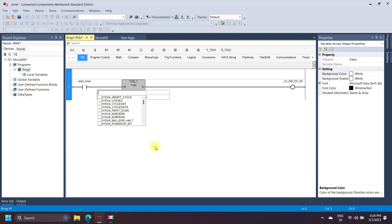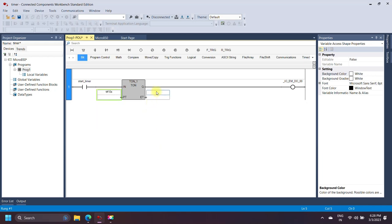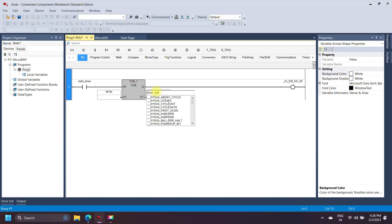Define the preset value — the timer runs only for the specified preset value. The data type of the preset value is TIME. The number of time increments the instruction has counted is stored in the elapsed value, whose data type is also TIME.